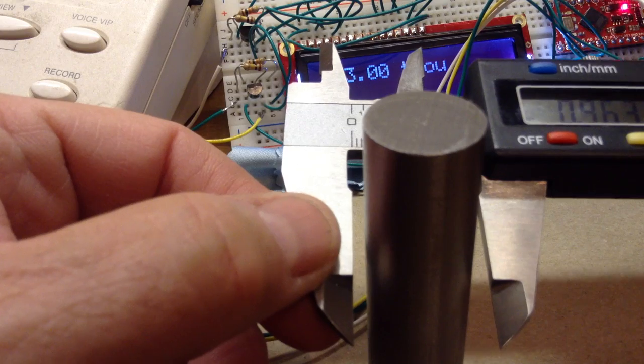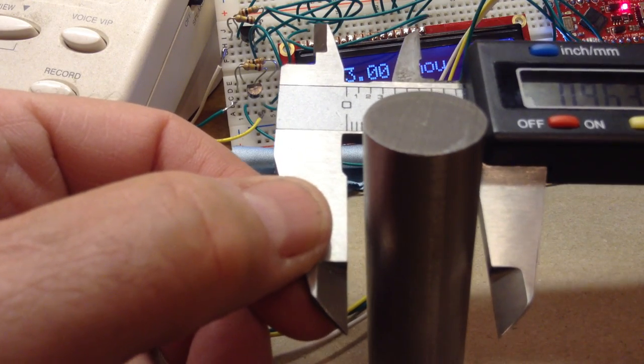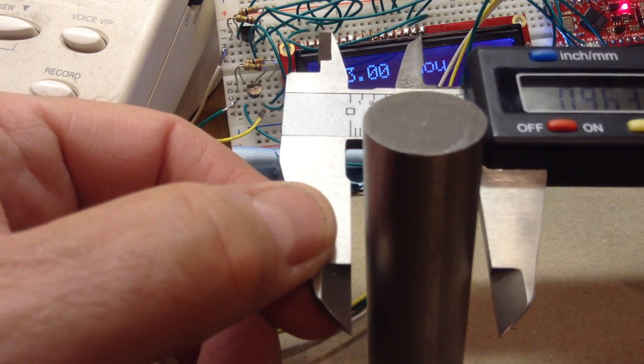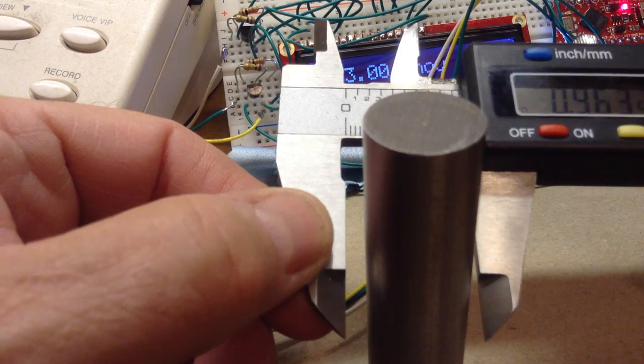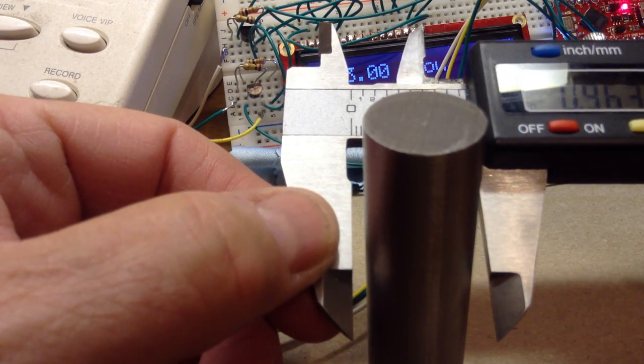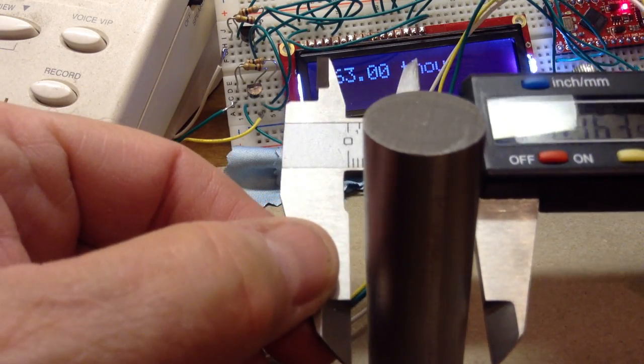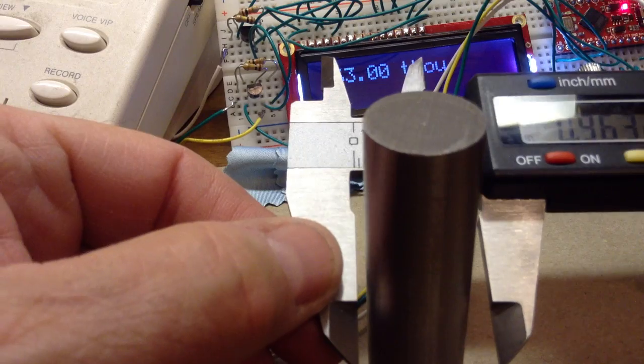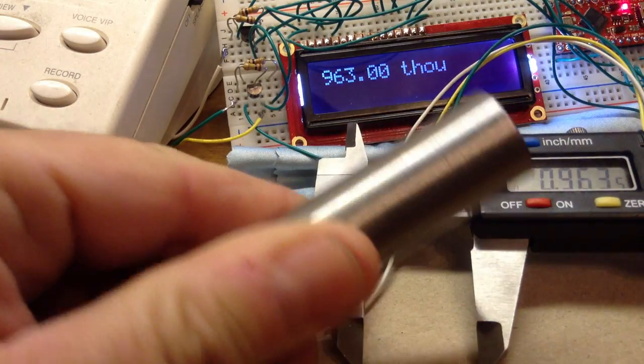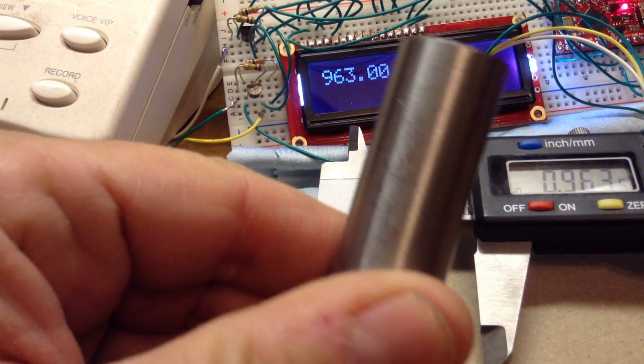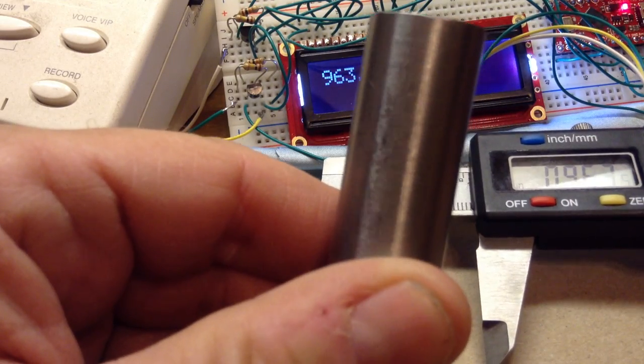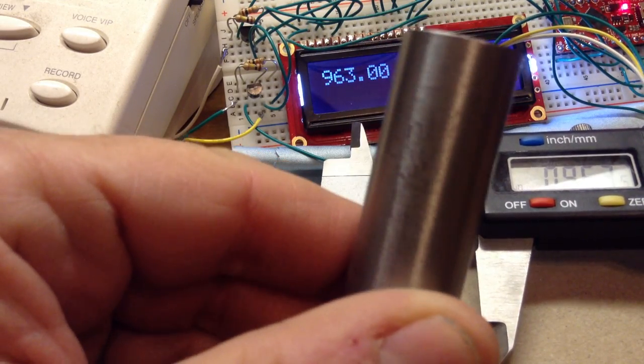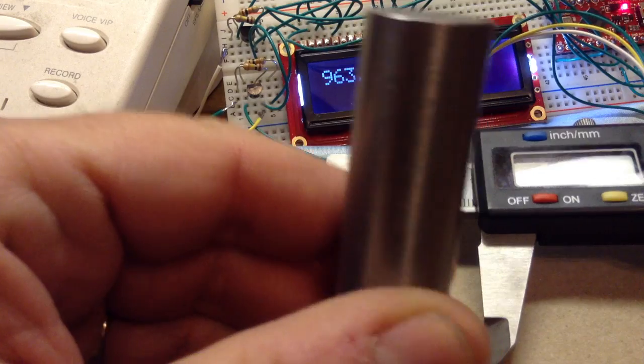The next layer of enhancement is it has automatic hold and automatic minimum detection. So here I have a piece of drill rod that's 0.7500 inches in diameter.